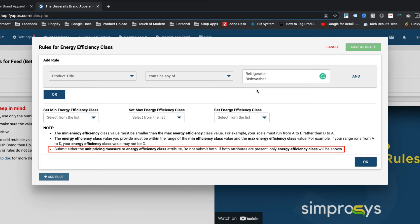Please submit either the unit pricing measure or energy efficiency class attribute — do not submit both. If both attributes are submitted, the energy efficiency class attributes will be given precedence and will only be shown with your shopping ads.